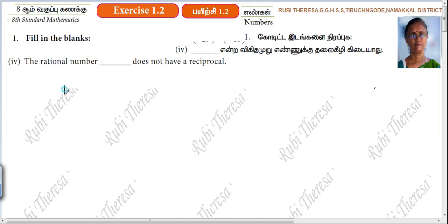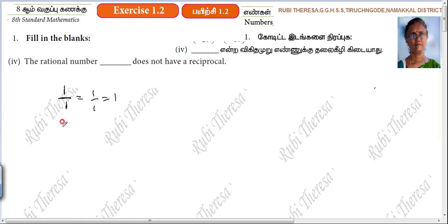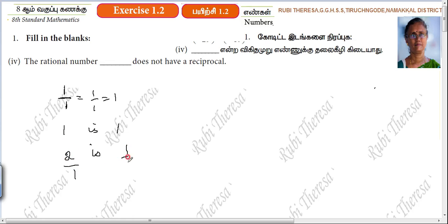1 — that is reciprocal. All the numbers have 1 in the denominator. 1 by 1 is reciprocal; 1 by 1 is 1, so reciprocal of 1 is 1. Reciprocal of 2 is 1 by 2. Reciprocal of 5 by 3 is 3 by 5.